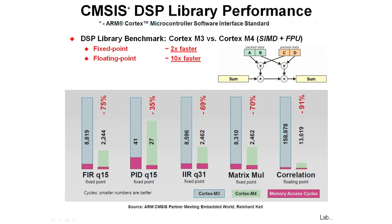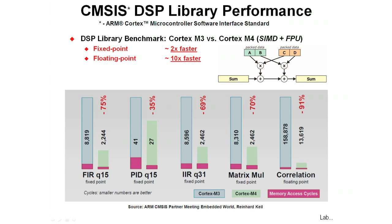If we benchmark the Cortex-M3 versus the Cortex-M4 with its floating-point unit, the Cortex-M4, even in fixed-point code, is about twice as fast as the Cortex-M3. In floating-point, it's about 10 times faster than the Cortex-M3. If you look at the diagram down at the bottom, for a Q15 FIR,